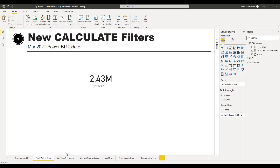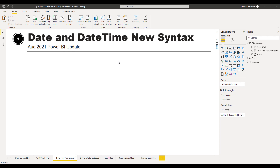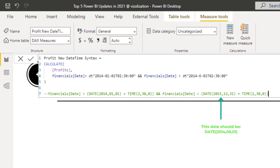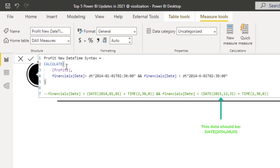Now let's take a look at the next feature: Date and DateTime new syntax. This new feature came in August 2021. There is a measure here called 'Profit New Date Time Syntax' — we are using the CALCULATE function and referencing the Profits measure. Then we have an inclusive filter condition.